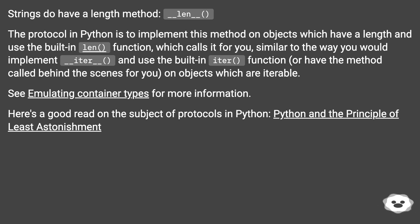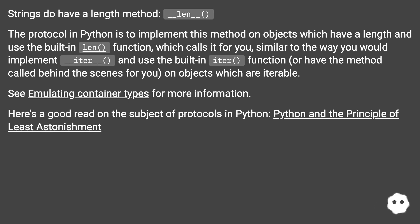See emulating container types for more information. Here's a good read on the subject of protocols in Python: Python and the principle of least astonishment.